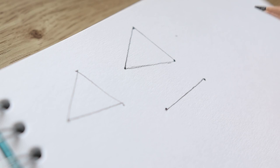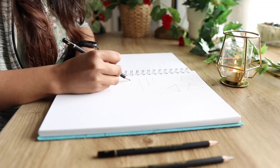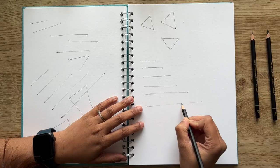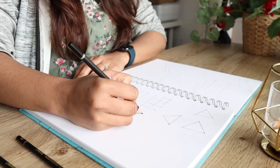Also make sure to do this in different directions because that way your hand will get used to drawing lines in any direction.